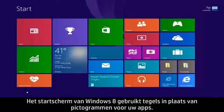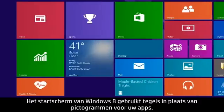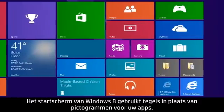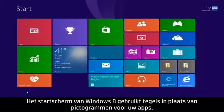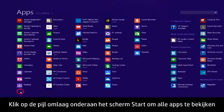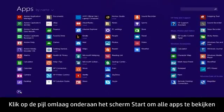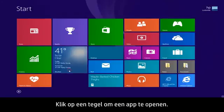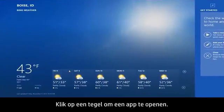The Windows 8 Start screen uses tiles instead of icons to represent your apps. Click the down arrow at the bottom of the Start screen to view all apps, and click the up arrow to return back to the Start screen. Click a tile to open an app.